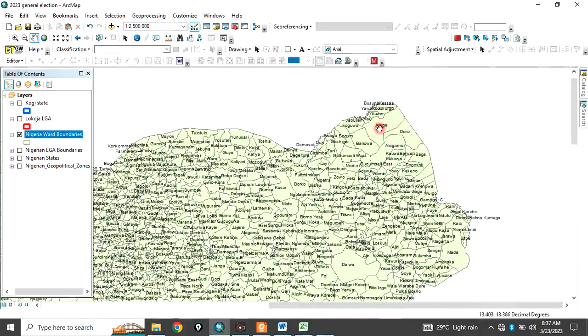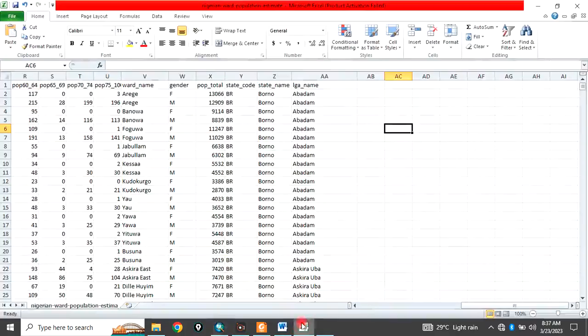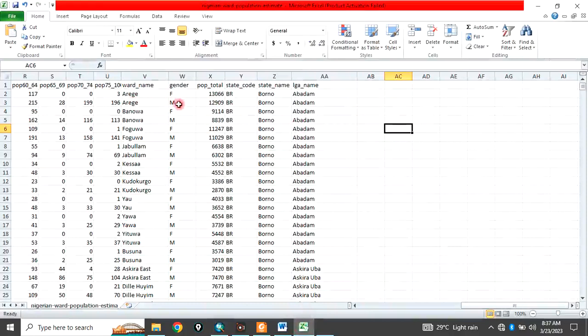This Arege, Banowa, Doro, they are all in Borno state. And this is the population data for that Arege, the female population, the male population. And it belongs to Abadam LGA.